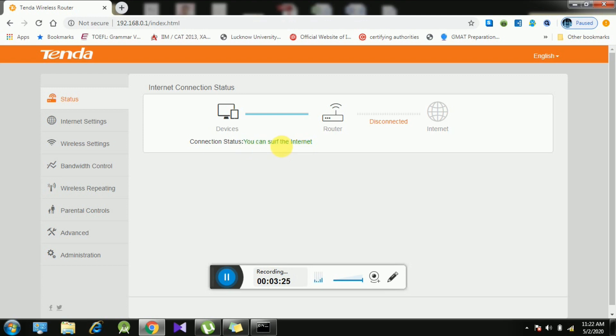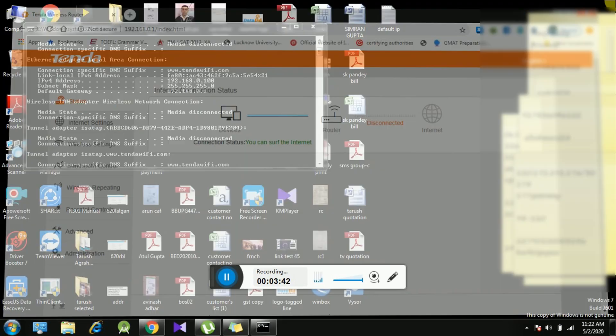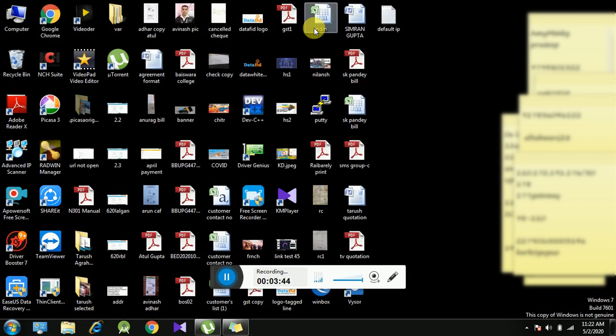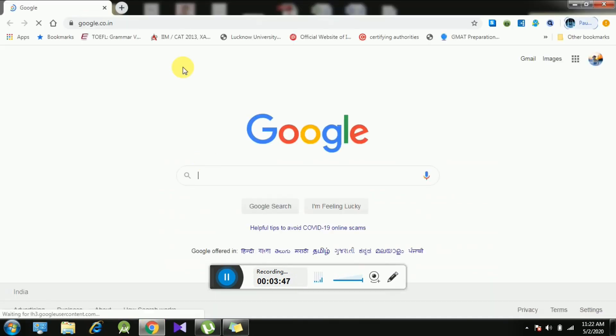Now you can see the connection status has changed. You can surf the internet now. We are getting the WiFi connection. Whenever you need to change the WiFi password of the router...